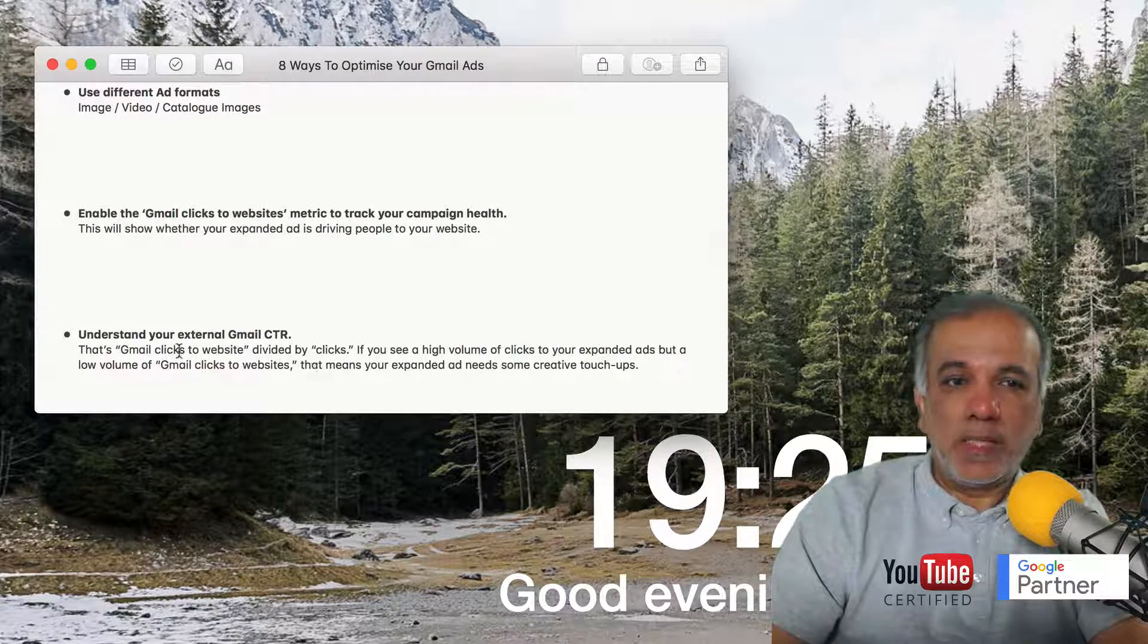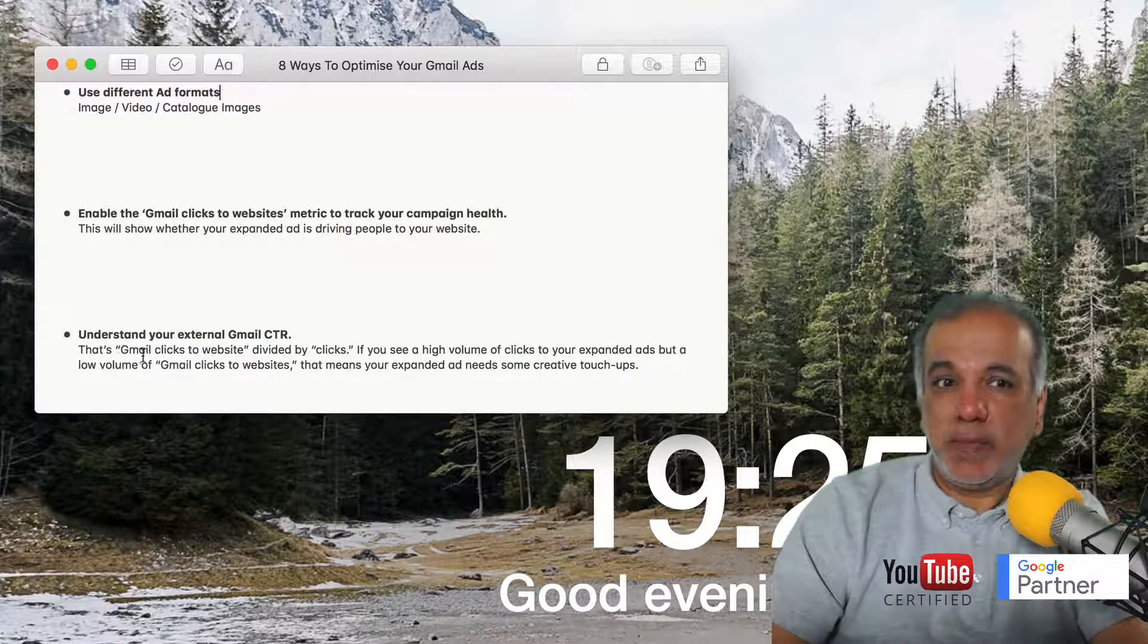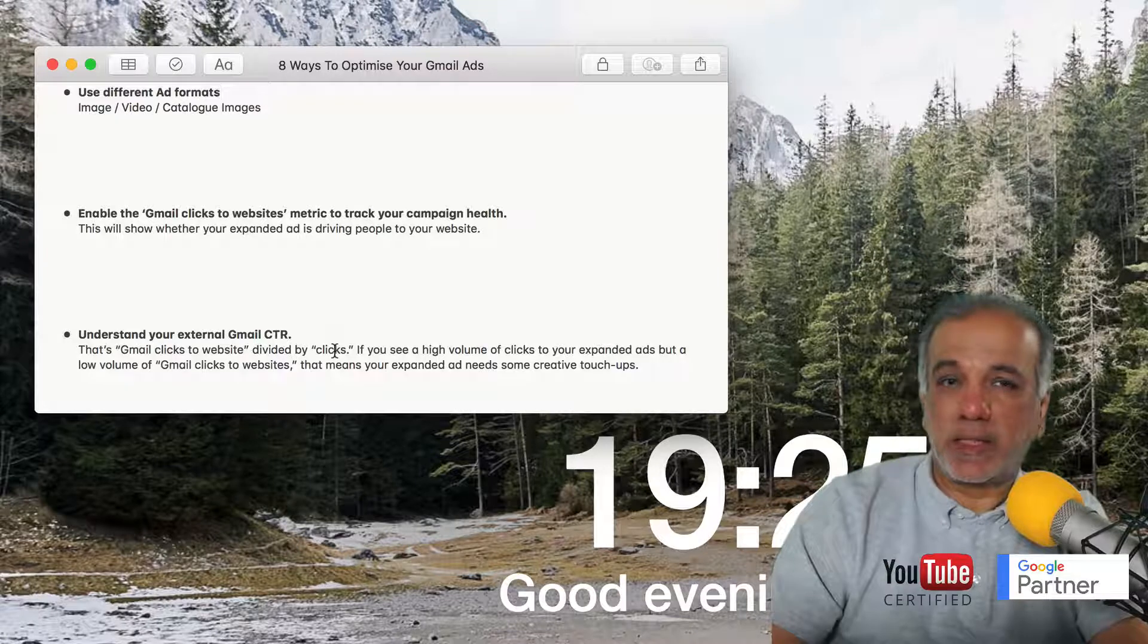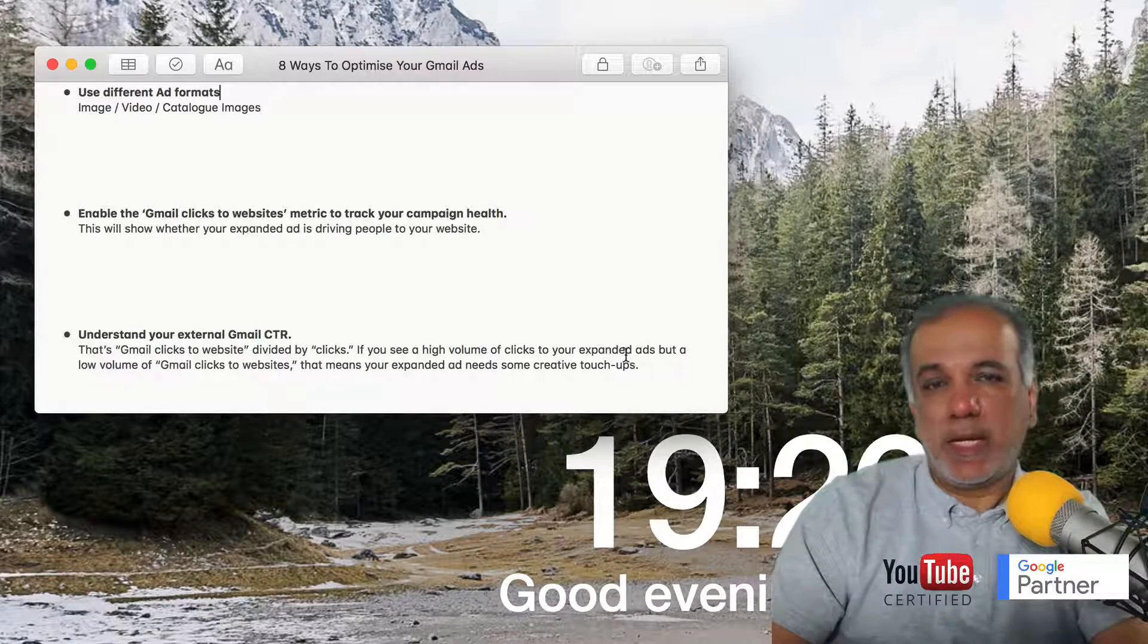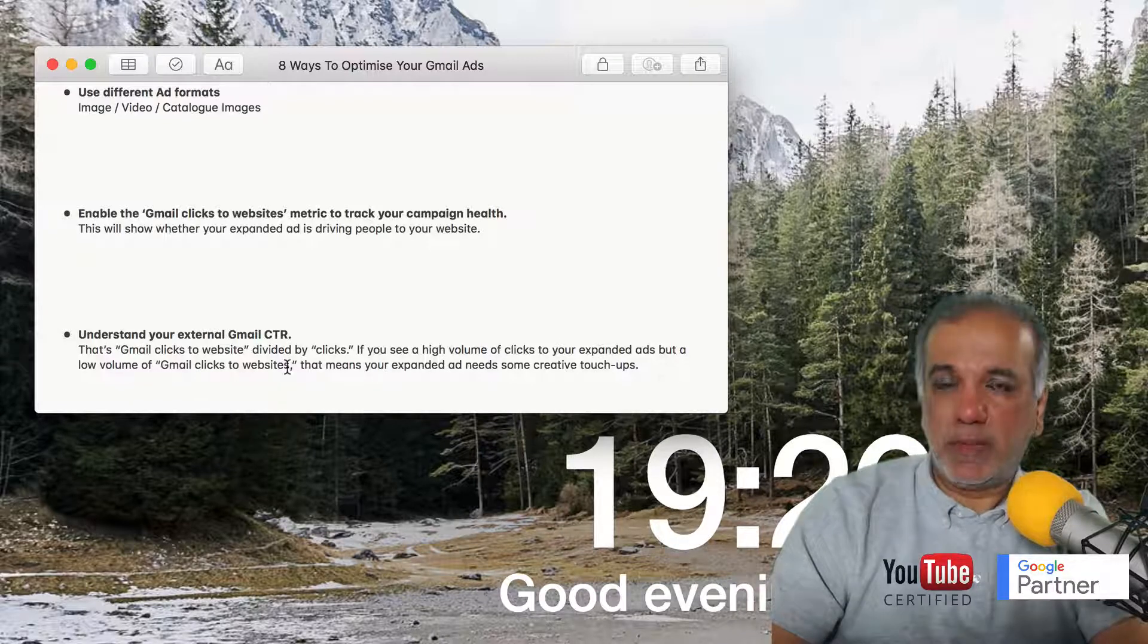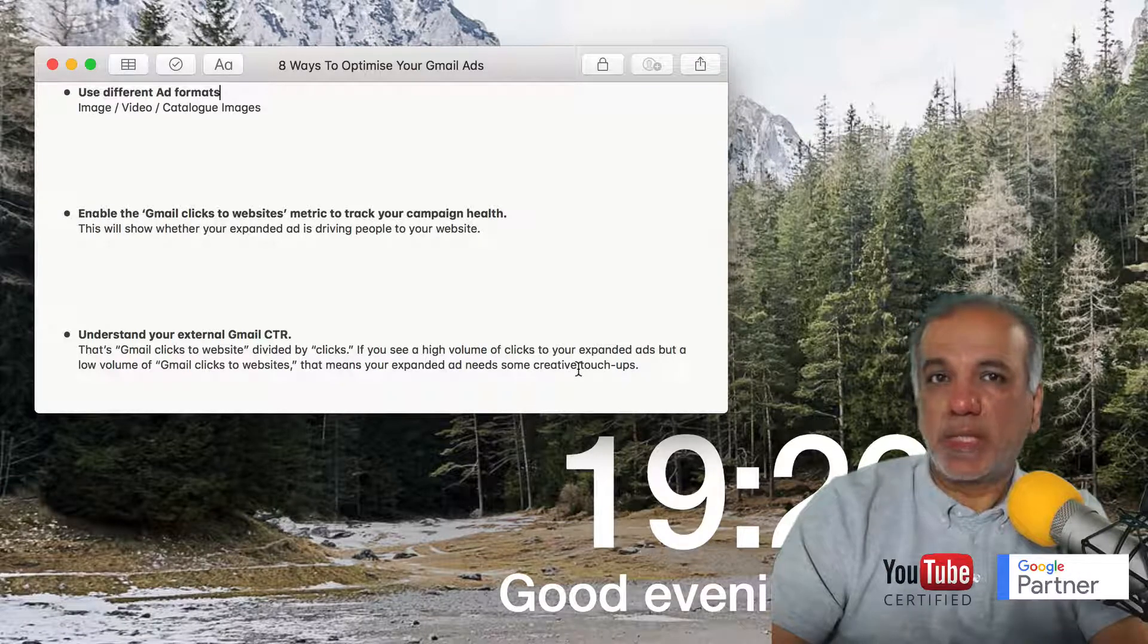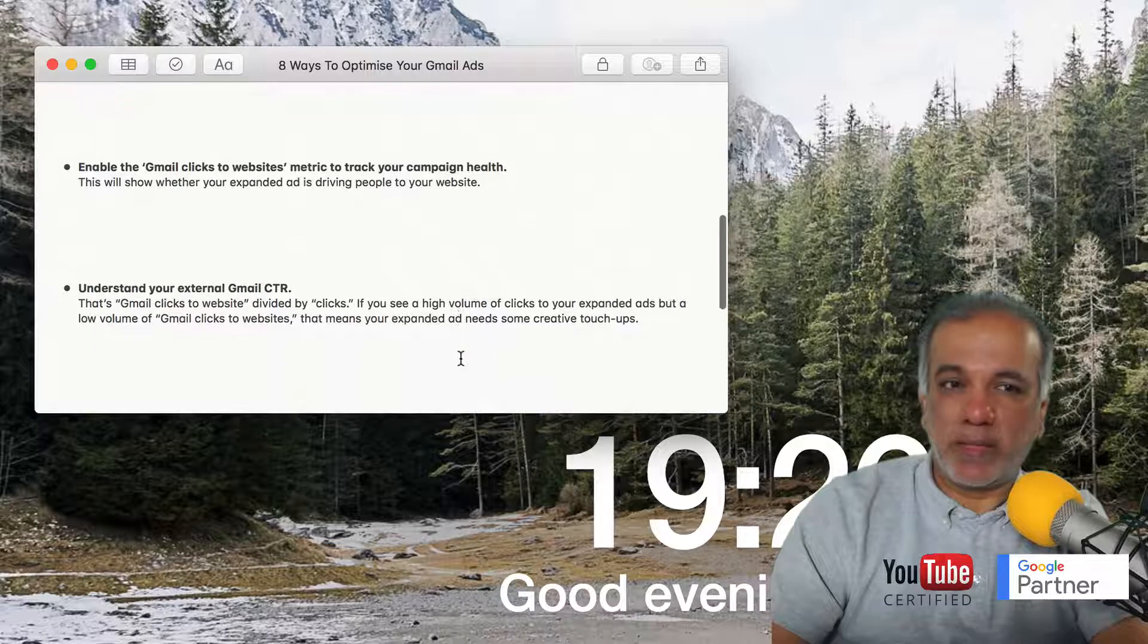Understand your external Gmail CTR, and that's the Gmail clicks to your website divided by clicks. So if you see a high volume of clicks to your expanded ads but a low volume of Gmail clicks to your website, that means your expanded ad needs some creative touch-ups and you need to tweak your ad.